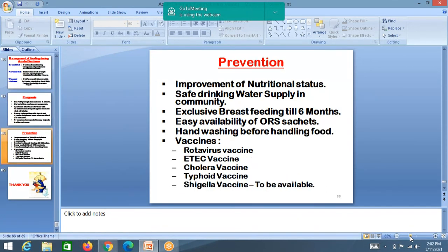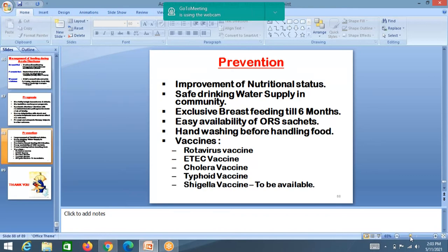Prevention of diarrhea: improve nutritional status, ensure safe drinking water supply, exclusive breastfeeding till 6 months — breast milk goes directly to the baby's mouth with no contamination. Easy availability of ORS, hand washing before and after handling the child and before feeding. Vaccines: rotavirus vaccine is available, cholera vaccine, and typhoid vaccine are also available.